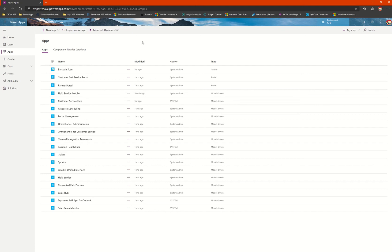Hello everyone. Continuing further on my last LinkedIn post where I talked about the Dynamics 365 Field Service app, the latest one, which is built on the Power App.